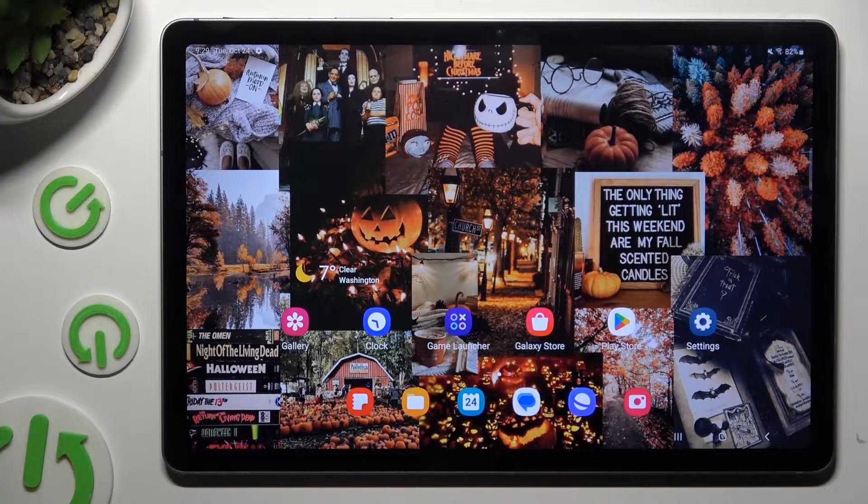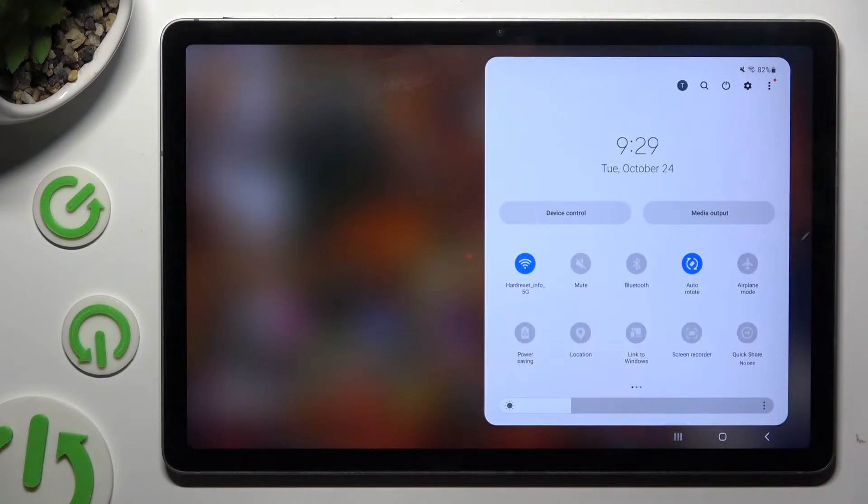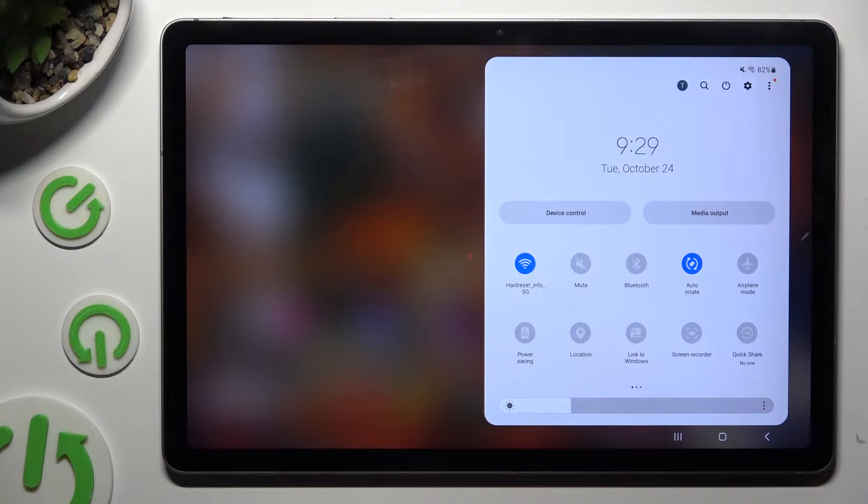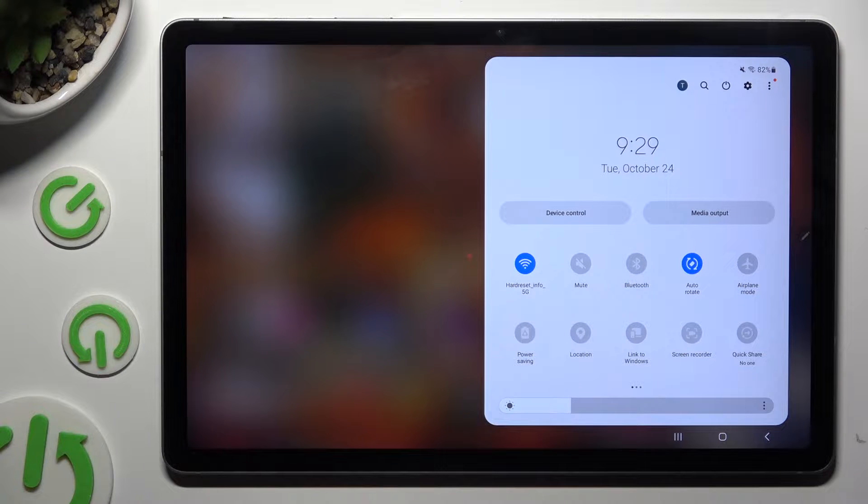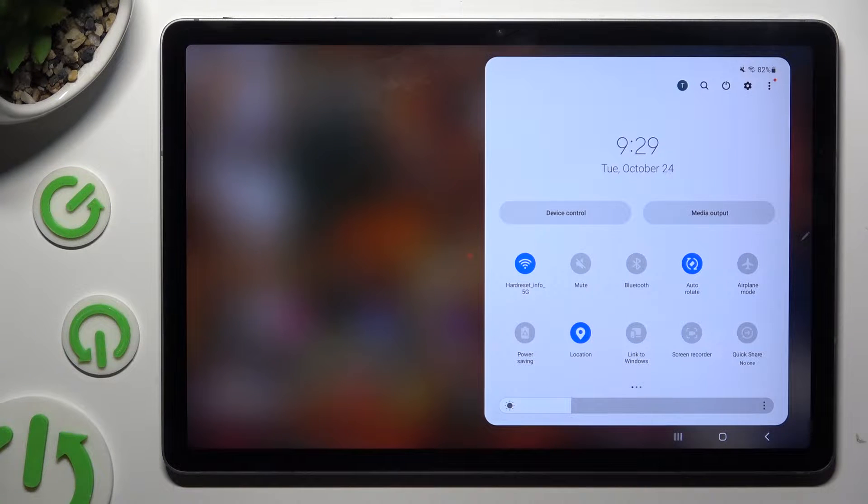Begin by accessing tab menu and looking for location shortcut. When you find it, click on it.